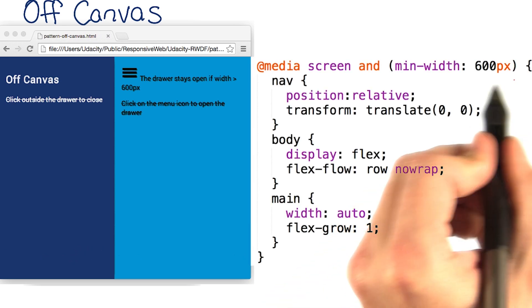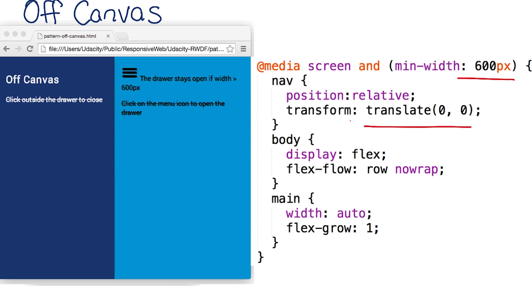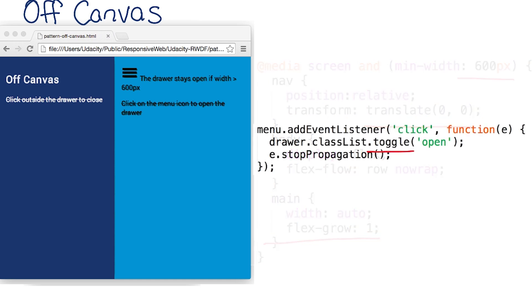The media query at 600 pixels resets the transform. Adding flexgrow 1 to the main element allows the element to grow and take up the full remaining width of the viewport.